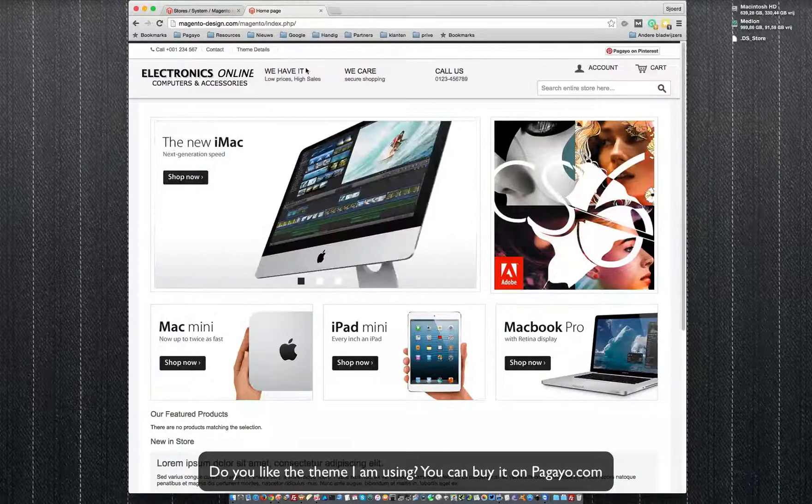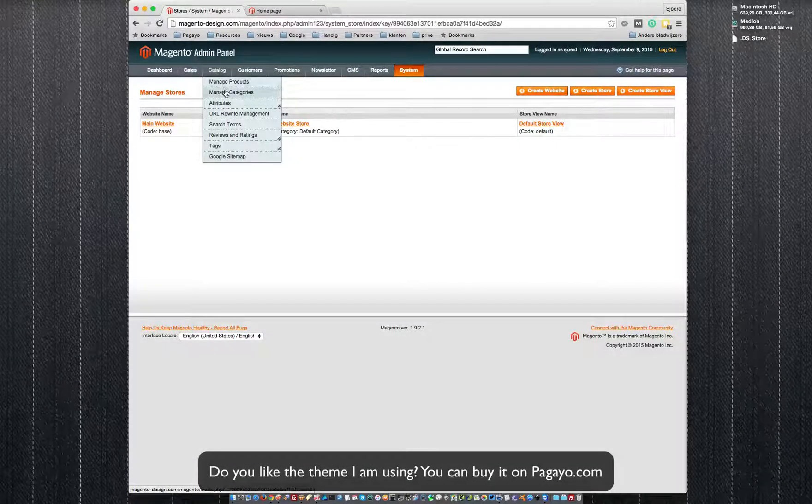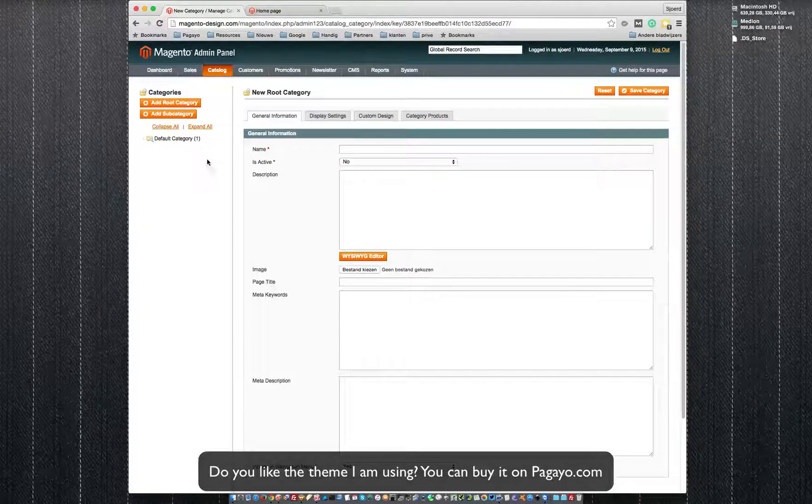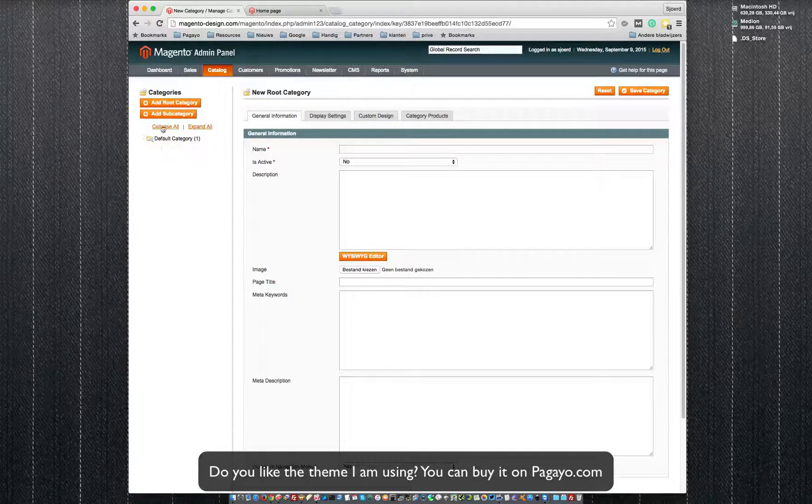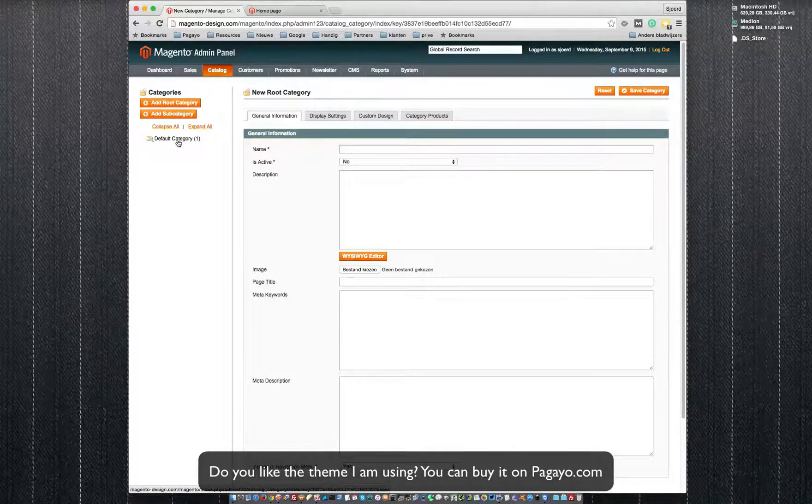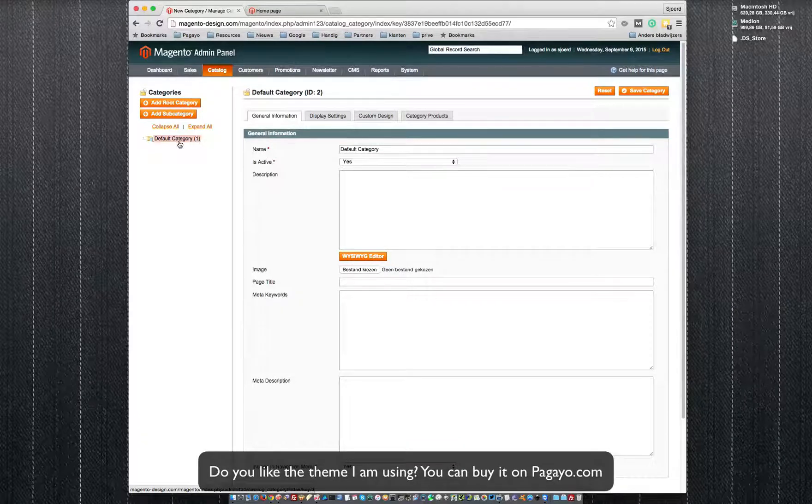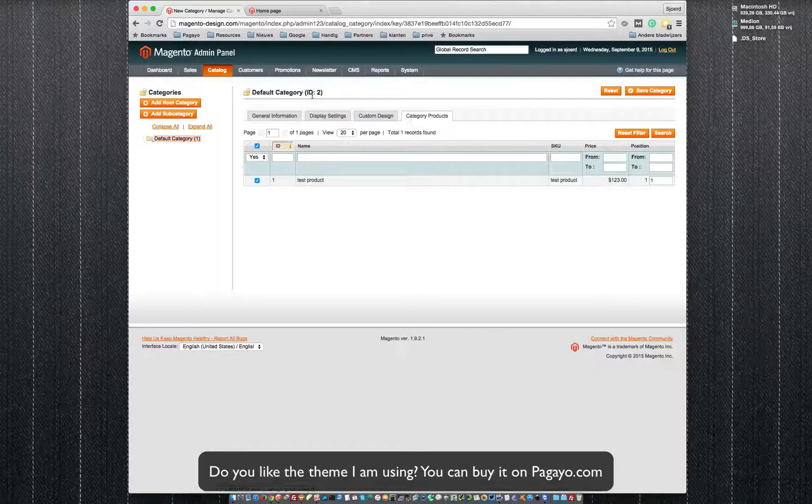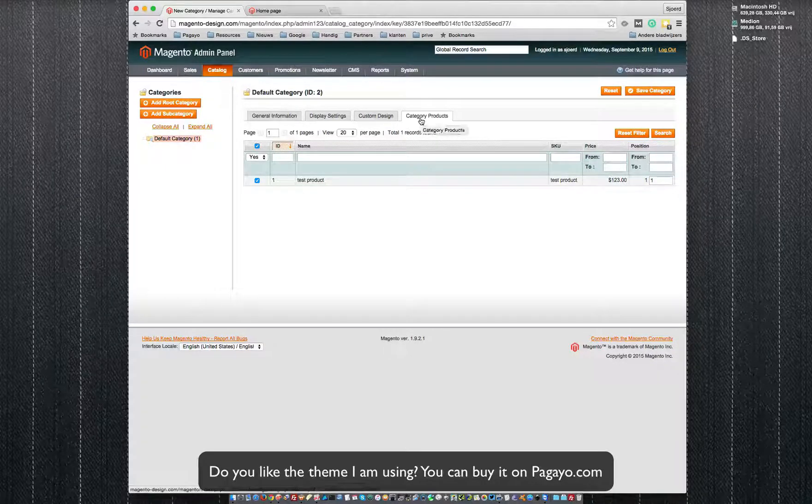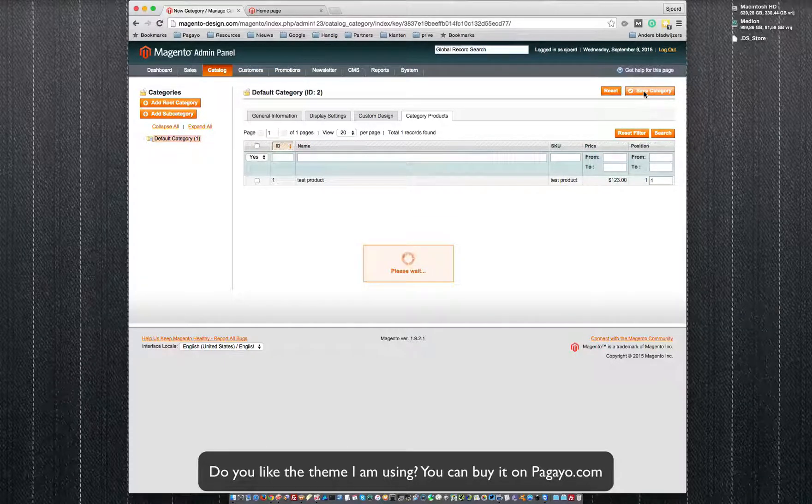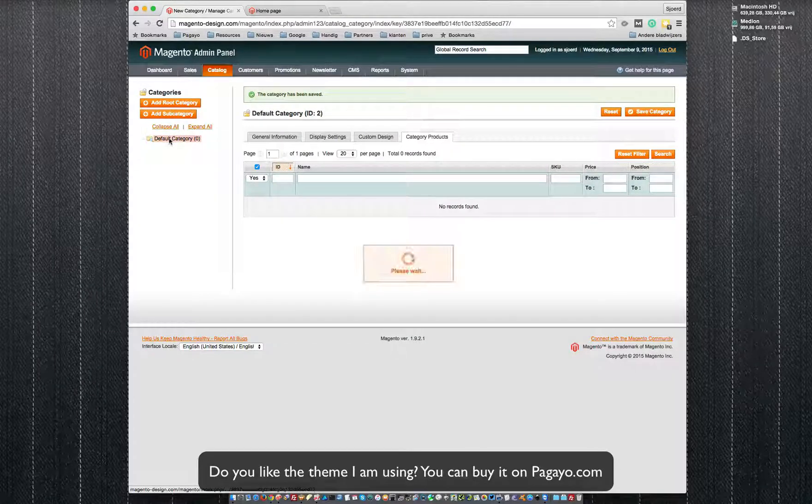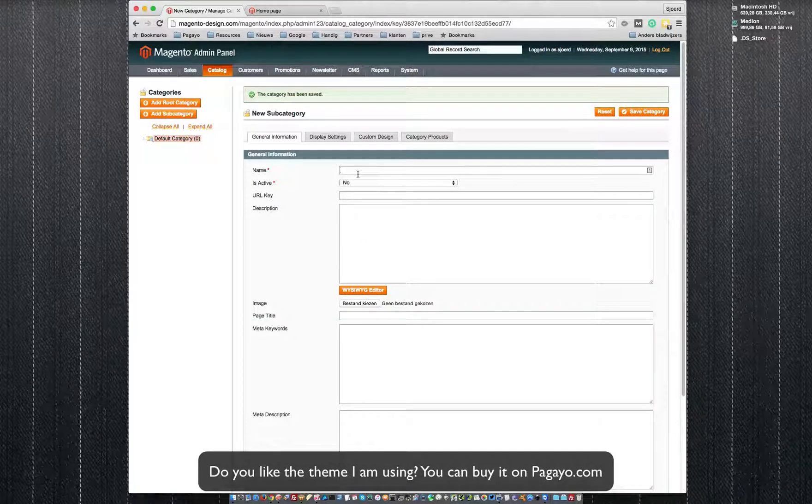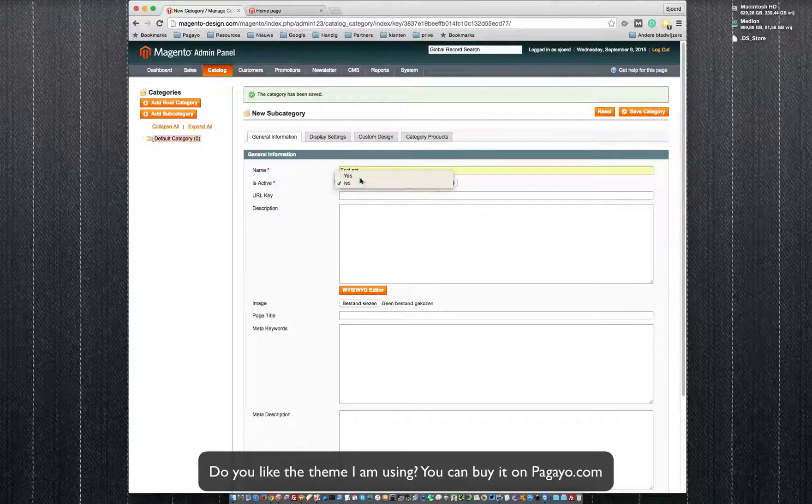So the trick is this: you go to Catalog, Manage Categories and you create a category, but the category needs to be a subcategory from the default category. So I have added a test product here, that's why you see the one, but there shouldn't be a product here. So again, you select default category, add a subcategory, I call it test cat, I activate it.